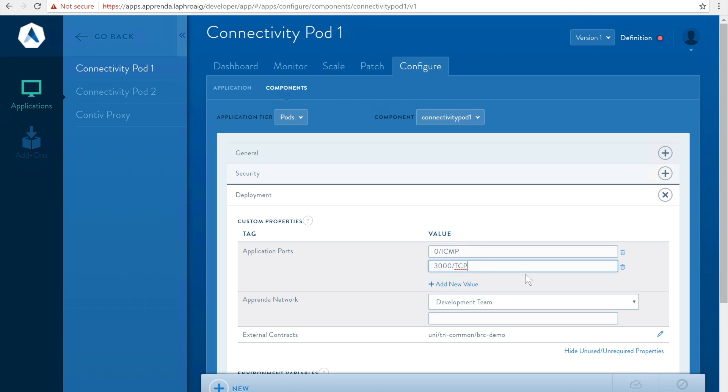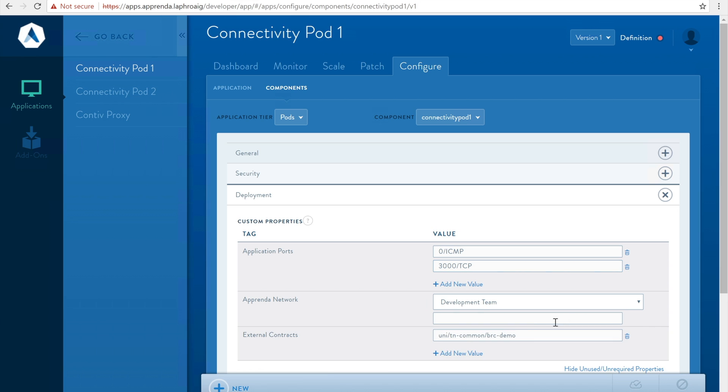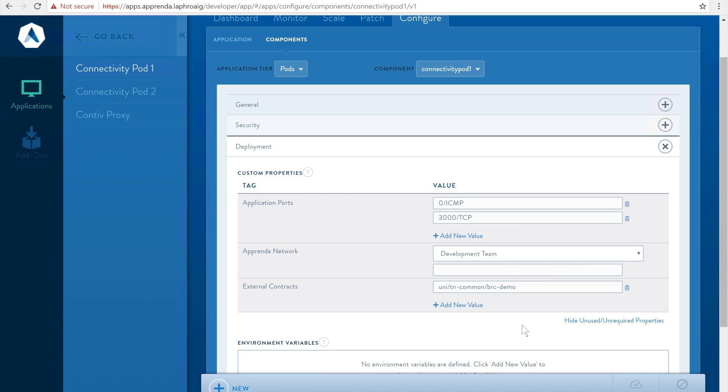The final and optional custom property is external contracts. This property allows the developer to specify the set of contracts residing in either default tenant or the common tenant for the workload's EPG to consume. For this application we will specify the contract we created earlier.